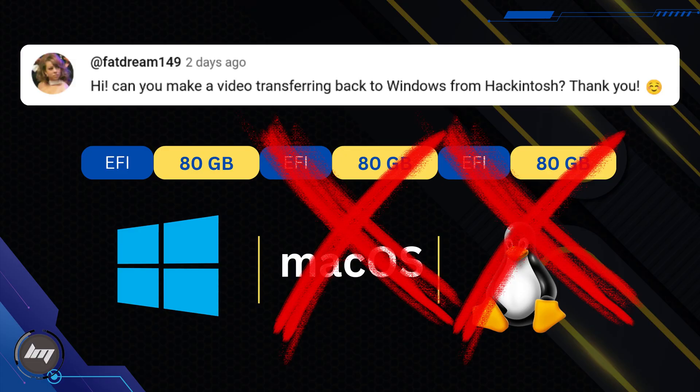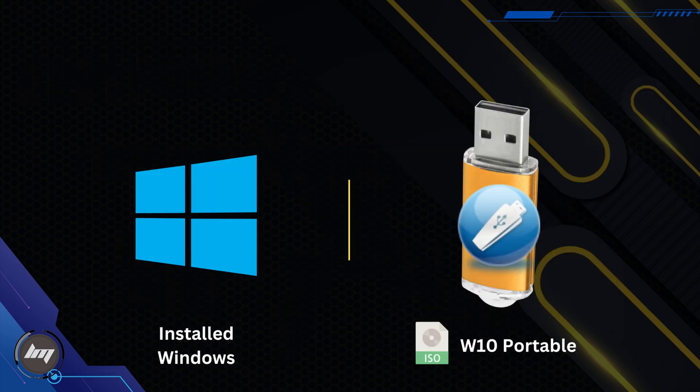I would like to address this comment from Fat Dream on how to revert everything to Windows. Actually, it is quite simple. You can do this in two ways.